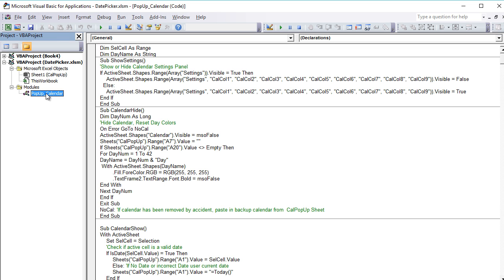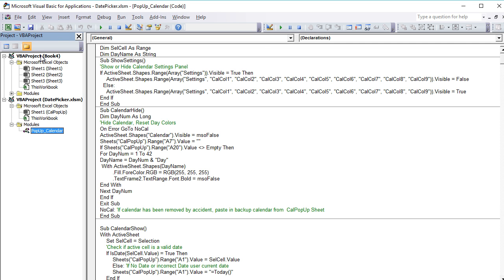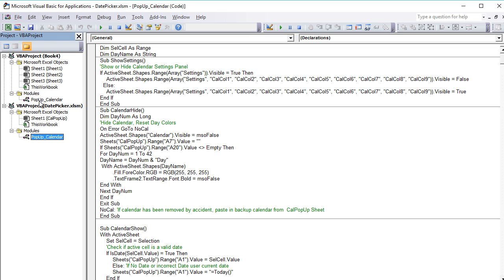All we're going to be doing is dragging this module into Book 4. What that basically does is it copies that module directly into Book 4. So now if we look at it, we've got this same module in our new workbook.